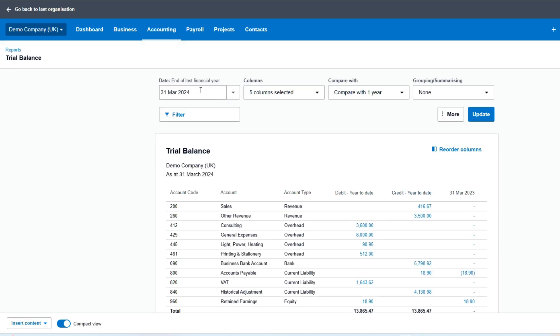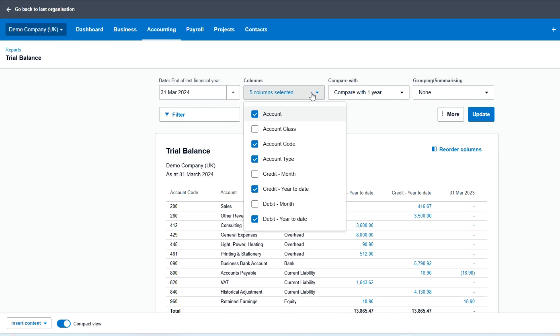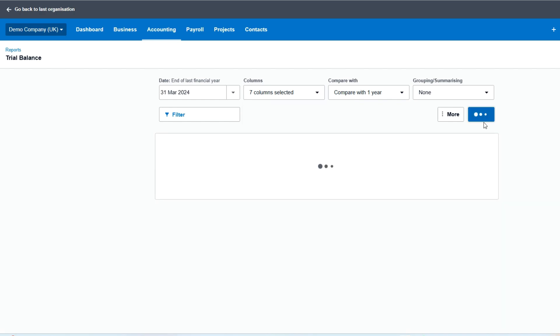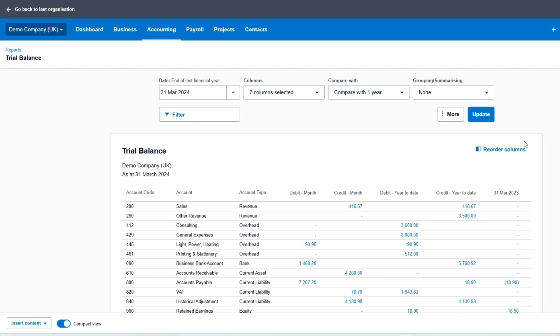By default, it's showing the last financial year end. We've got a selection of options we can do. We've got year-to-date, but we can also put months in there as well for month-to-date.